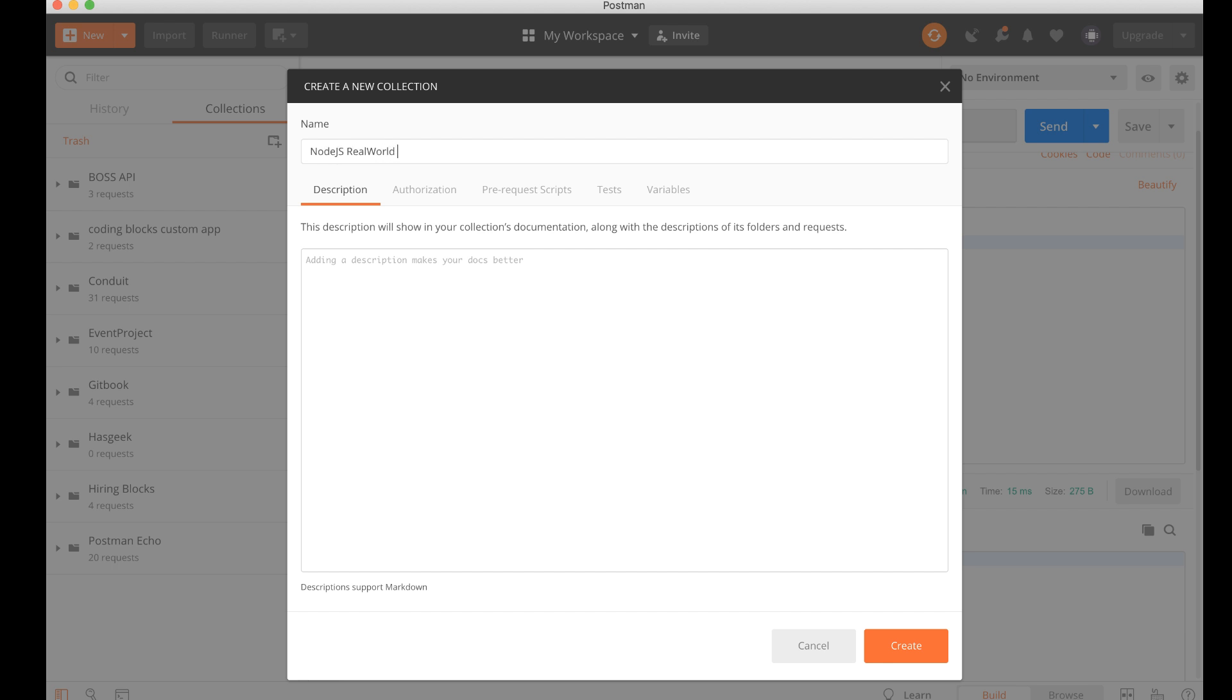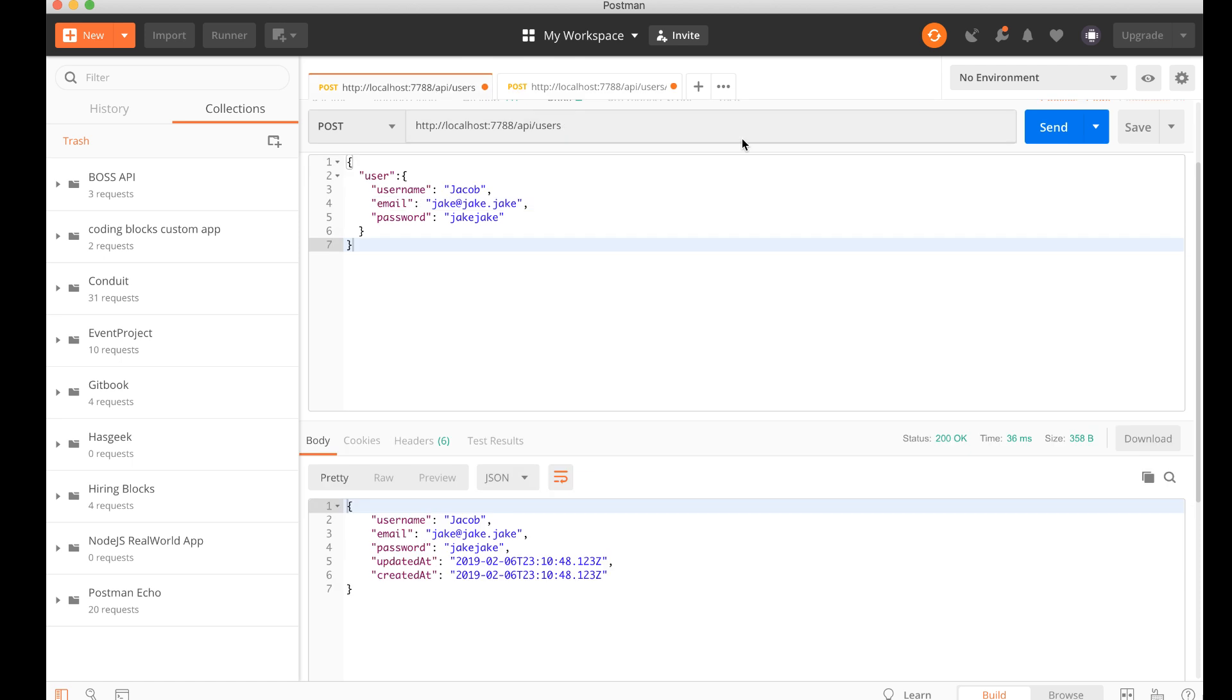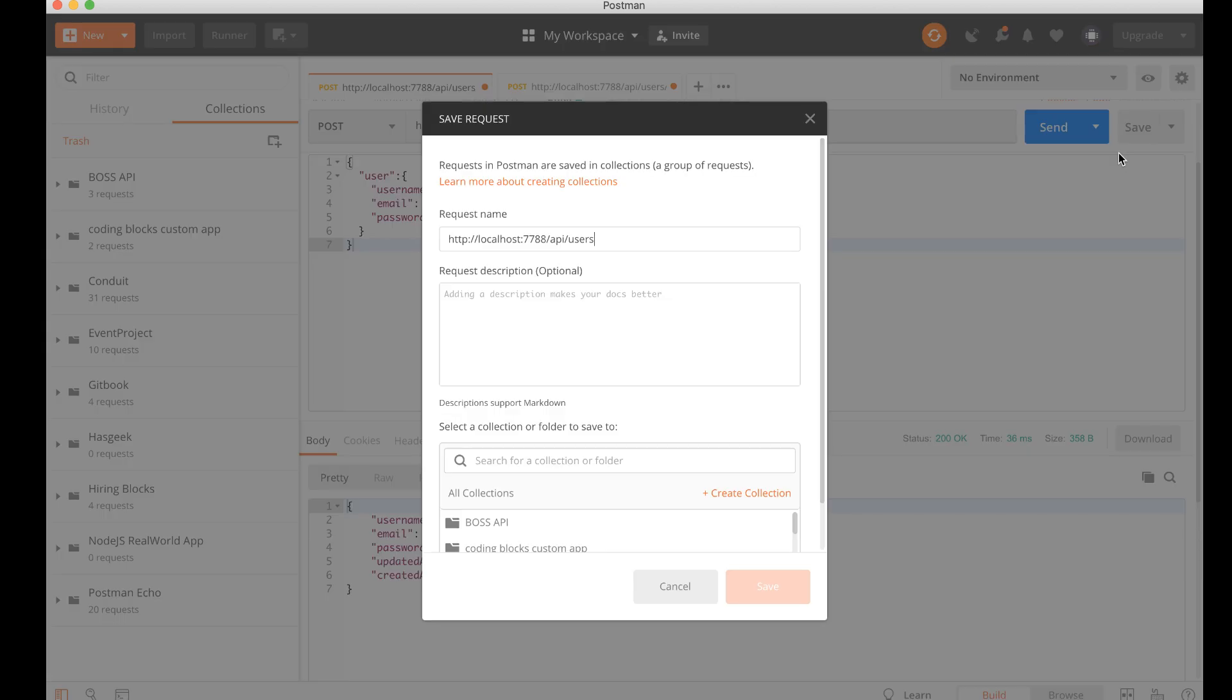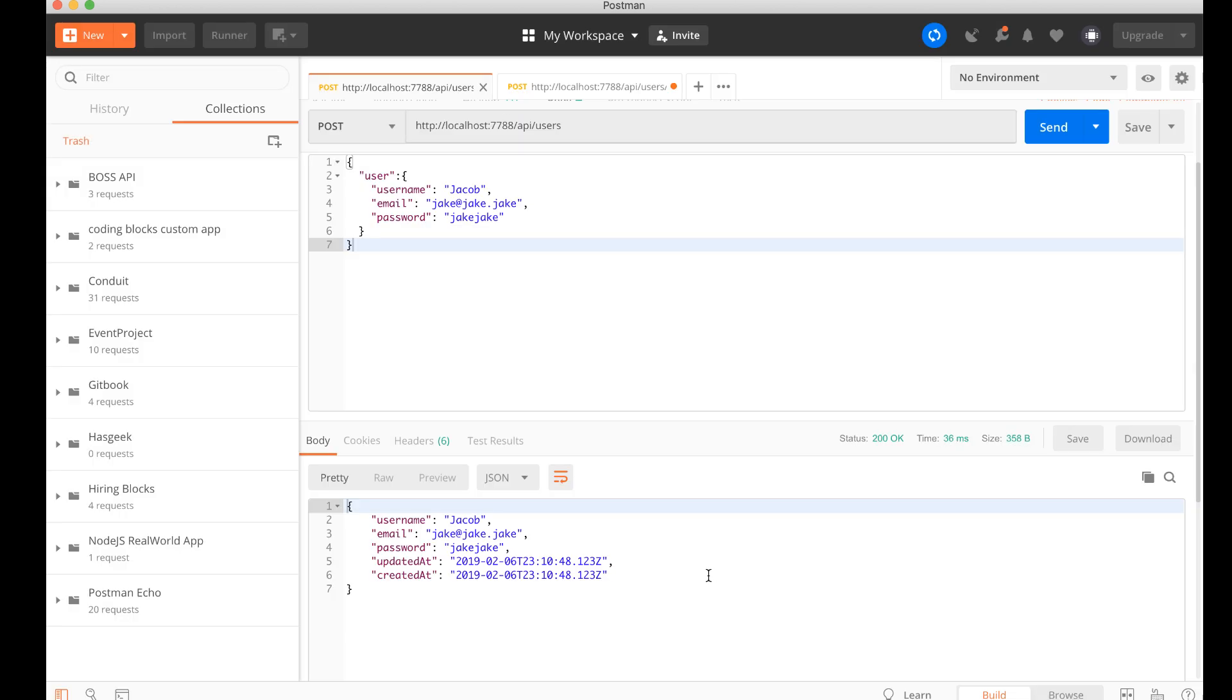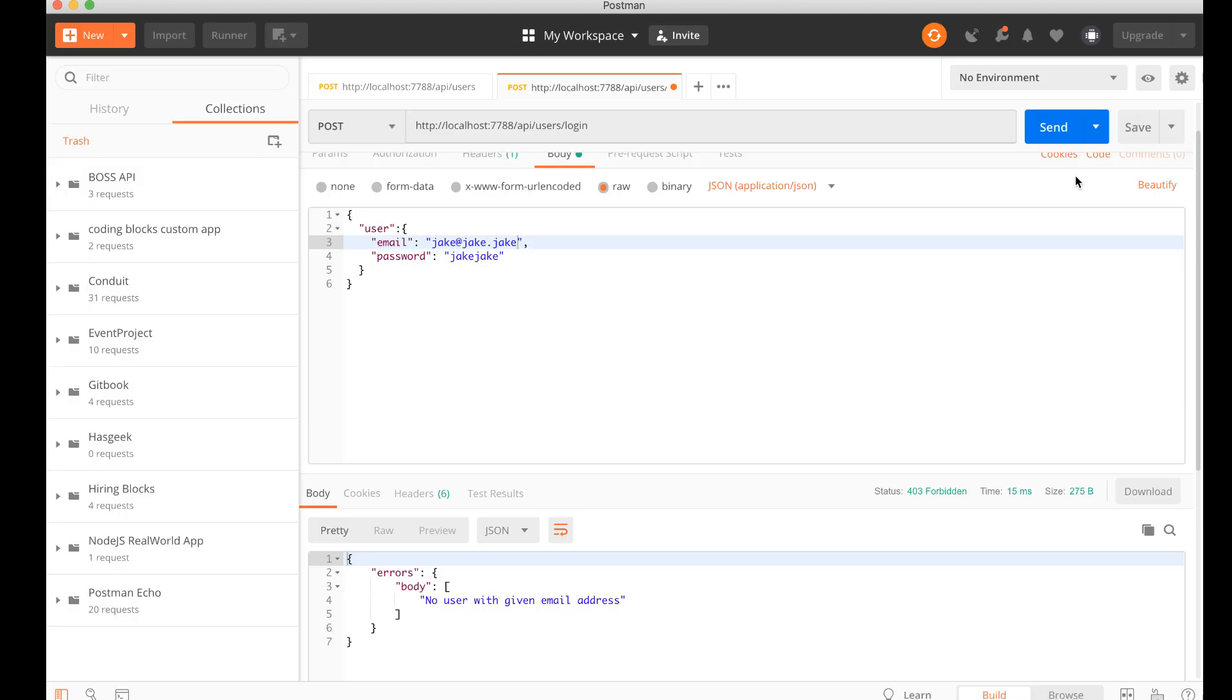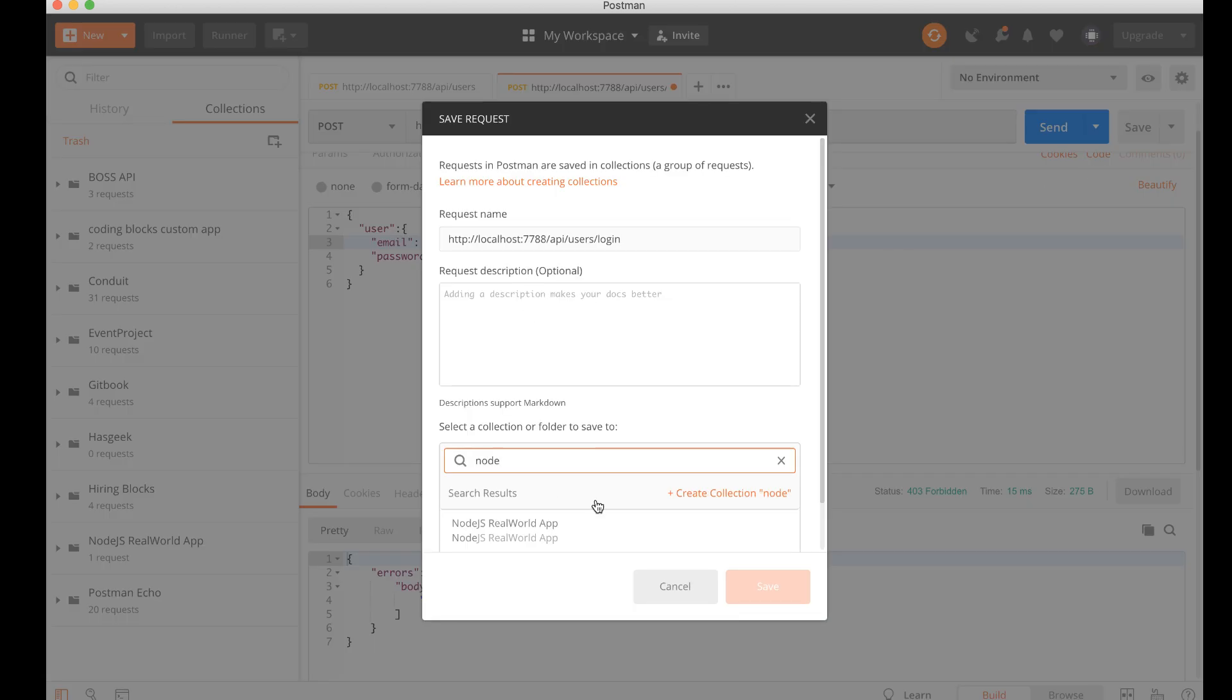Create it and I'll just save these - save as and put it inside the node.js real world app. And I'll take this one and save it also into same thing, node.js real world app.